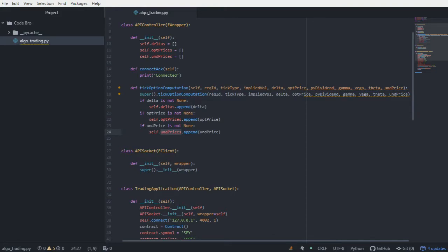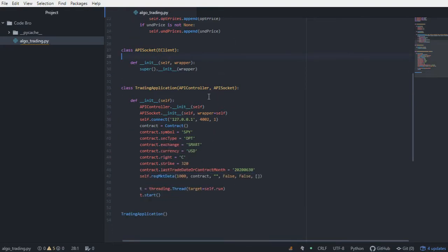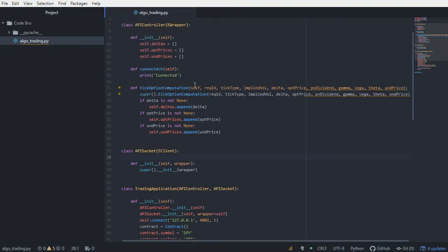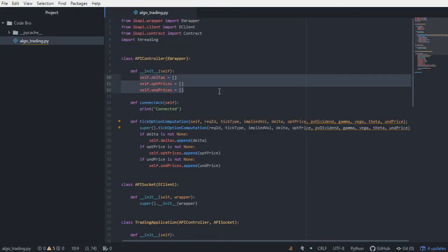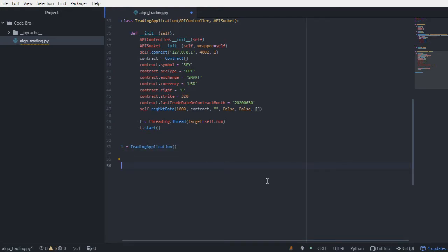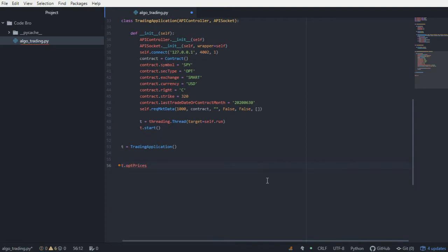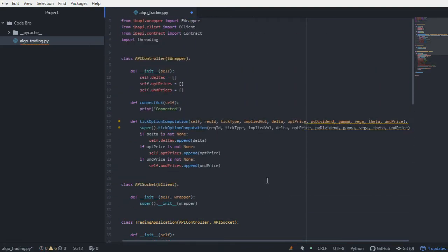So how can we reference this data? Well, fortunately, the trading application class is inheriting all of the fields from the API controller superclass. So if we wanted to reference at any point the lists in the API controller, I could simply just call the instance of the trading application. If I said t is equal to trading application, and then further down here I wanted to reference the option prices list, I would just say t.op_prices, and I would have access to that field in the API controller class.